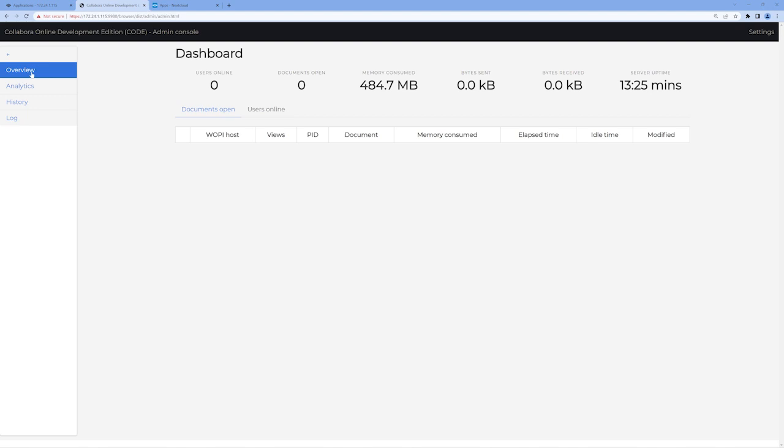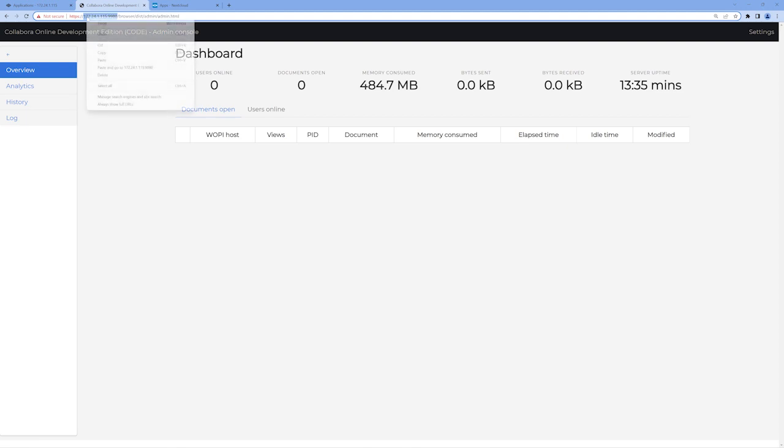We only need one bit of information from this tab to complete our configuration in Nextcloud, and that's the URL in the address bar. At the top of your browser window in the address bar, make note of or copy the URL of your Collabora instance. Now let's head back over to the Nextcloud tab in our browser.